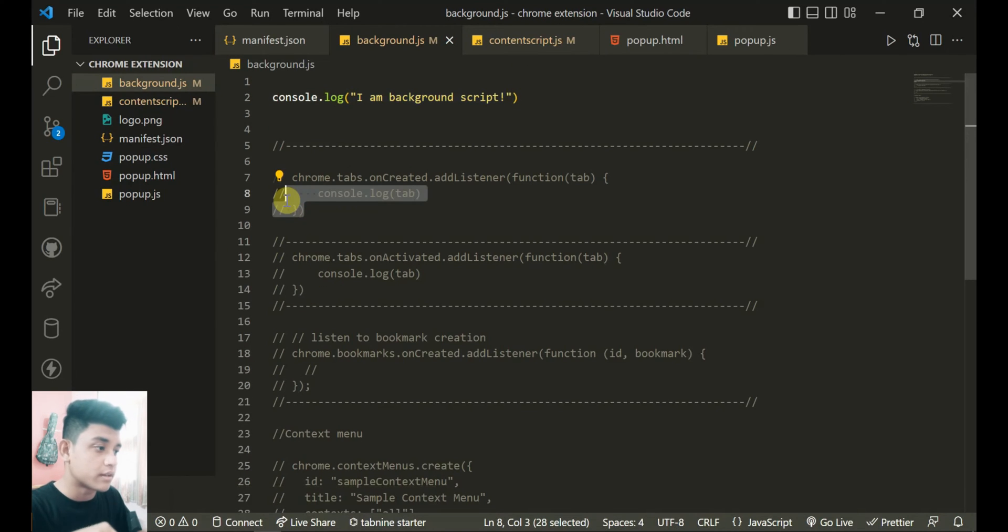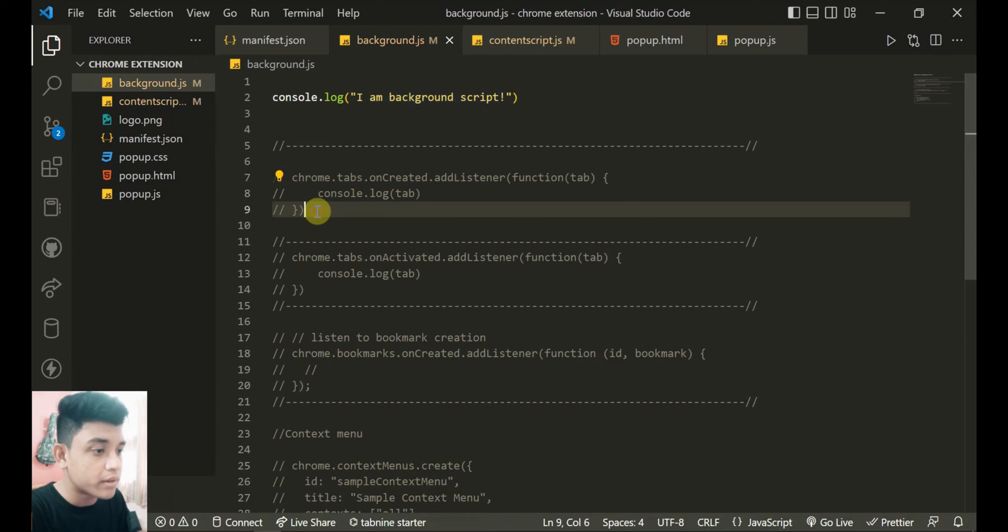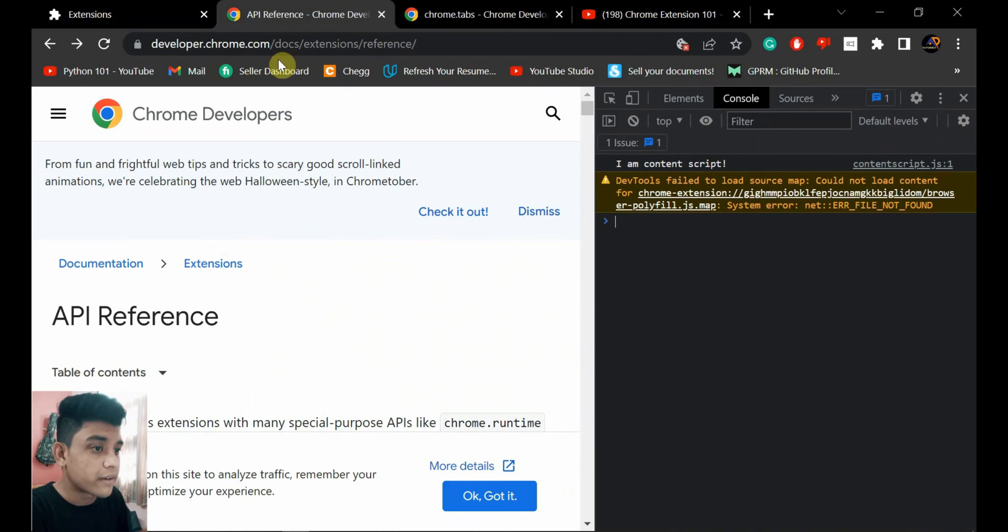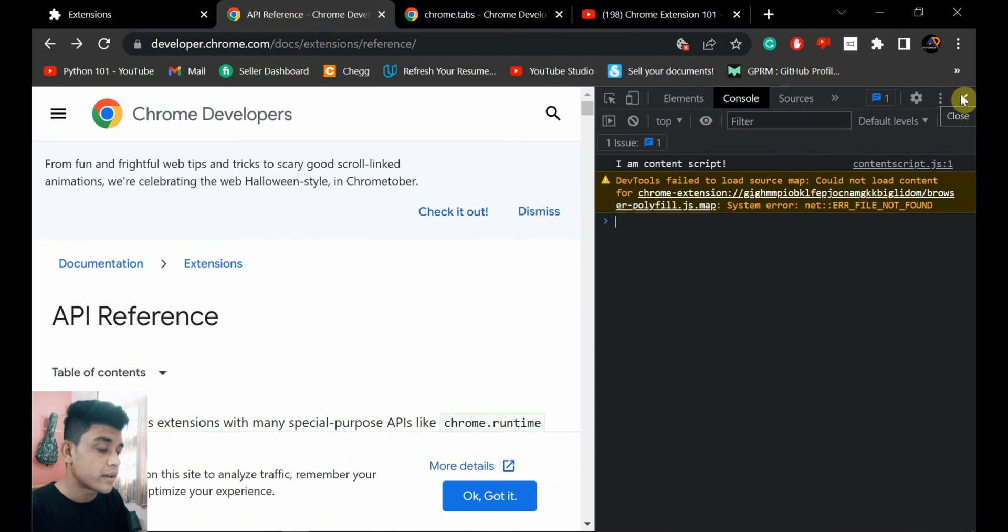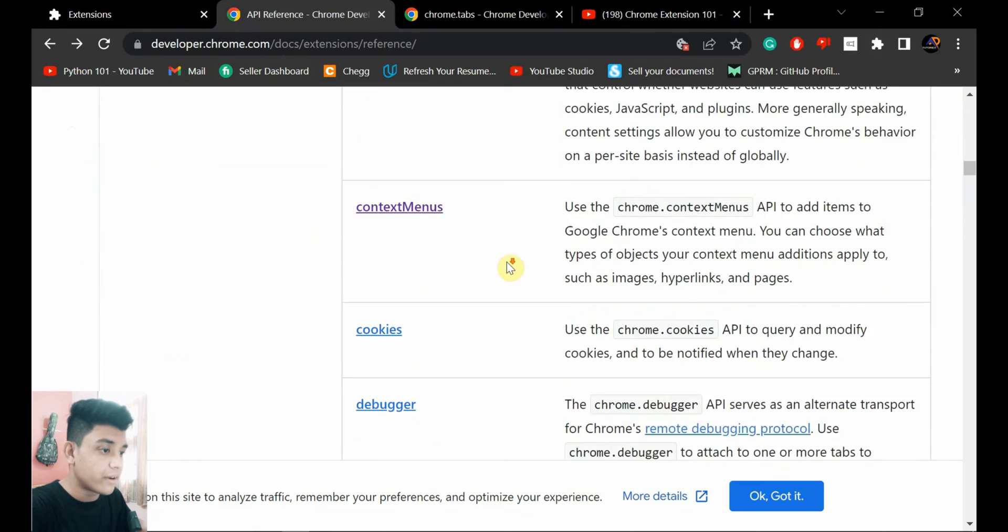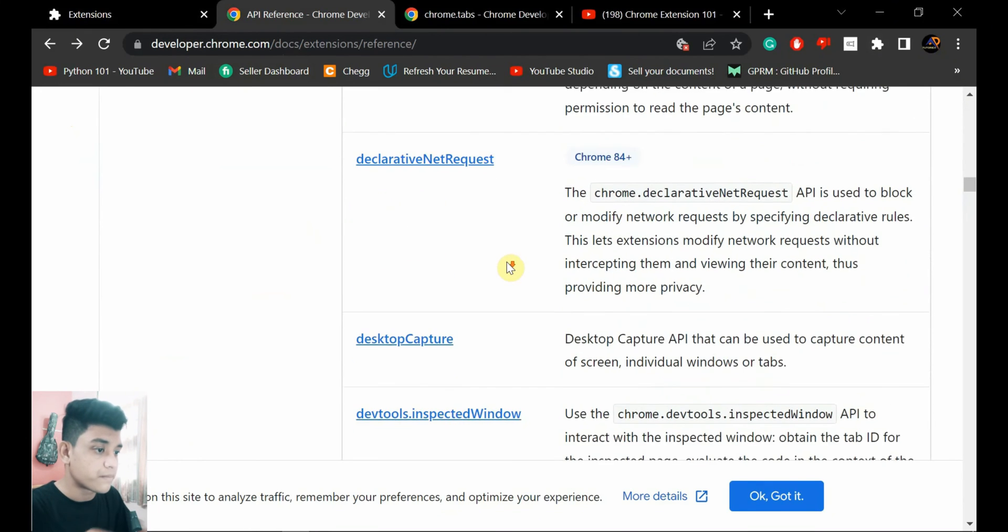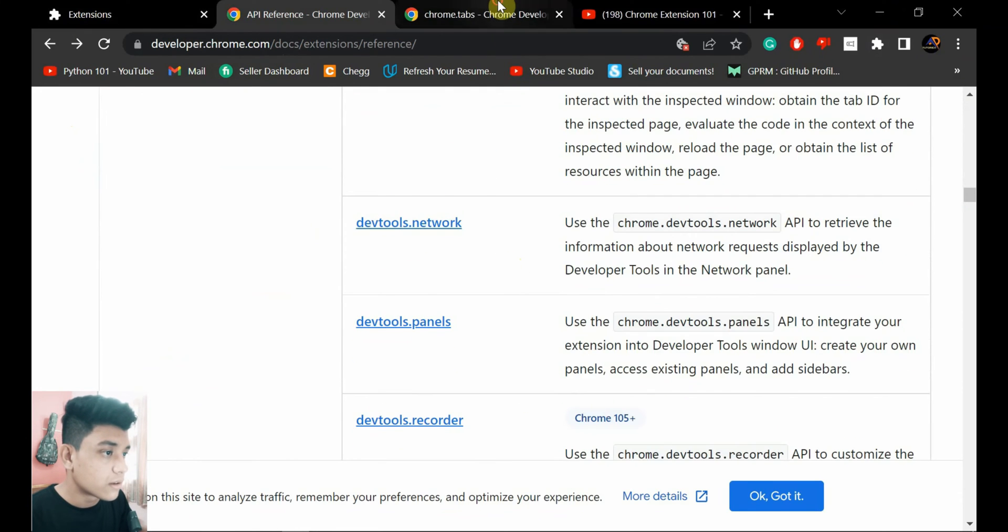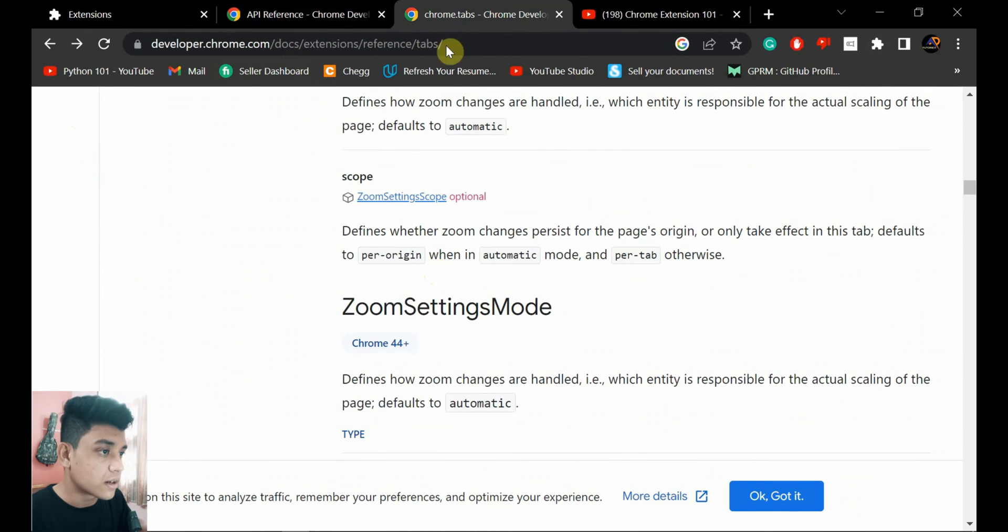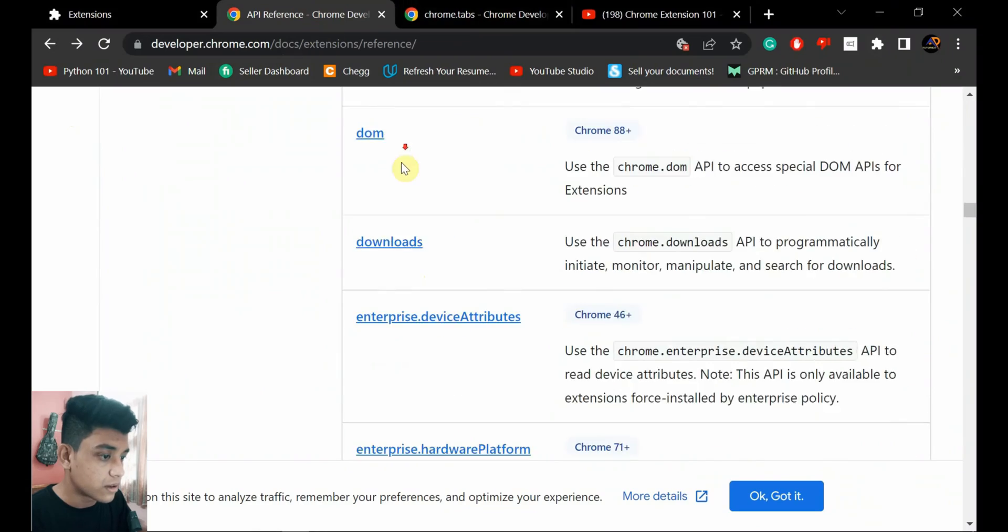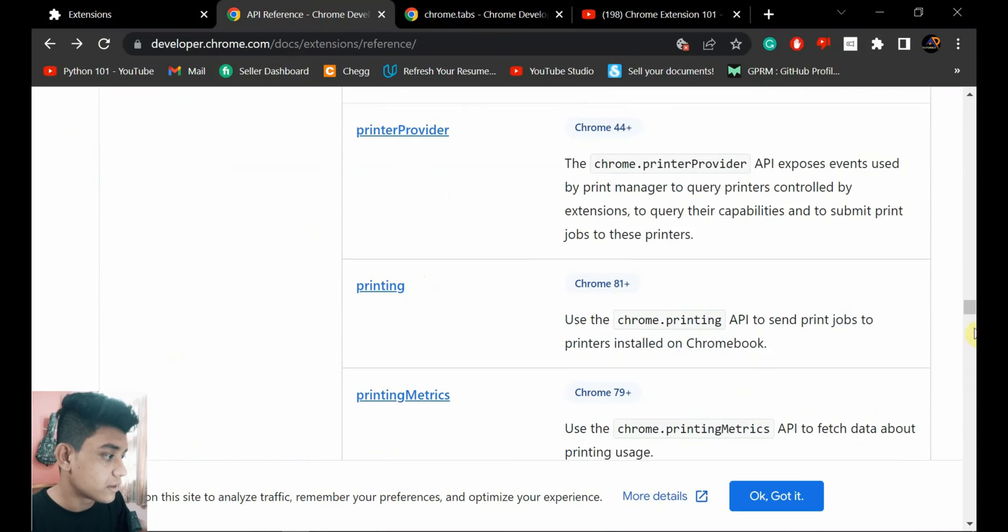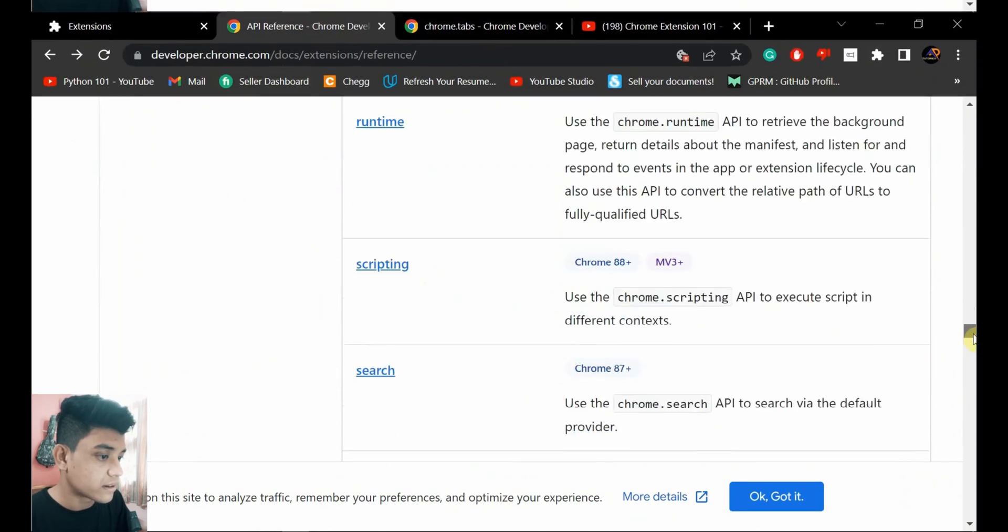Now I'll show you a few things that you can do - pretty basic stuff. I already coded everything here so that I don't have to type everything, and you don't need to remember this also. You can find it on API references because background script is using Chrome APIs.